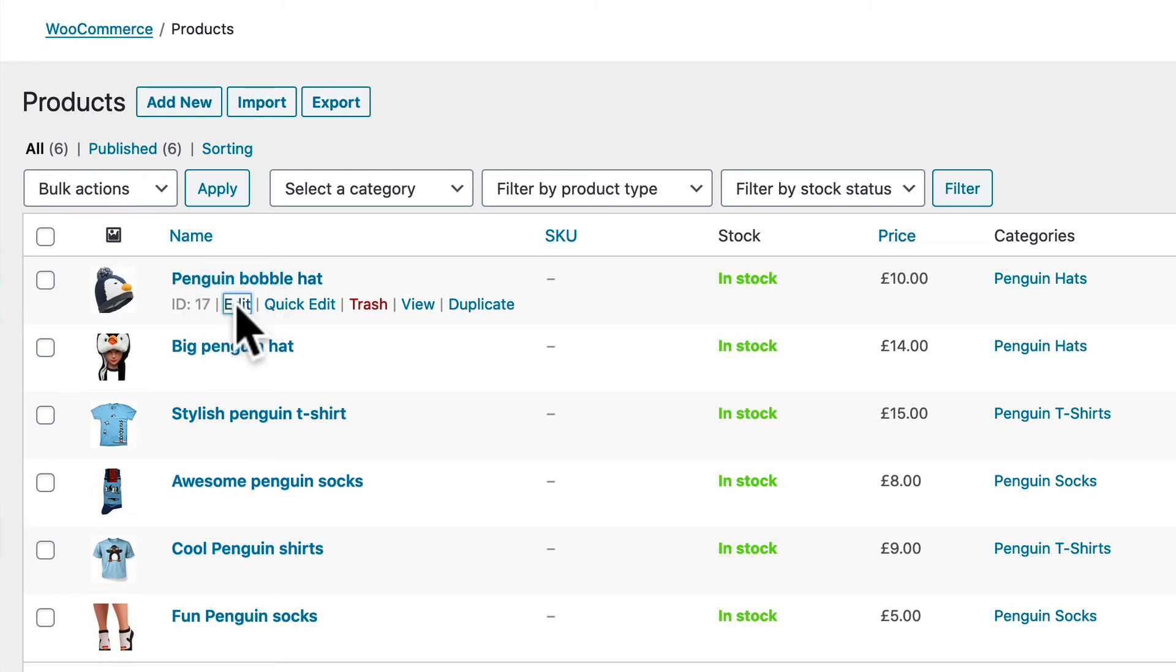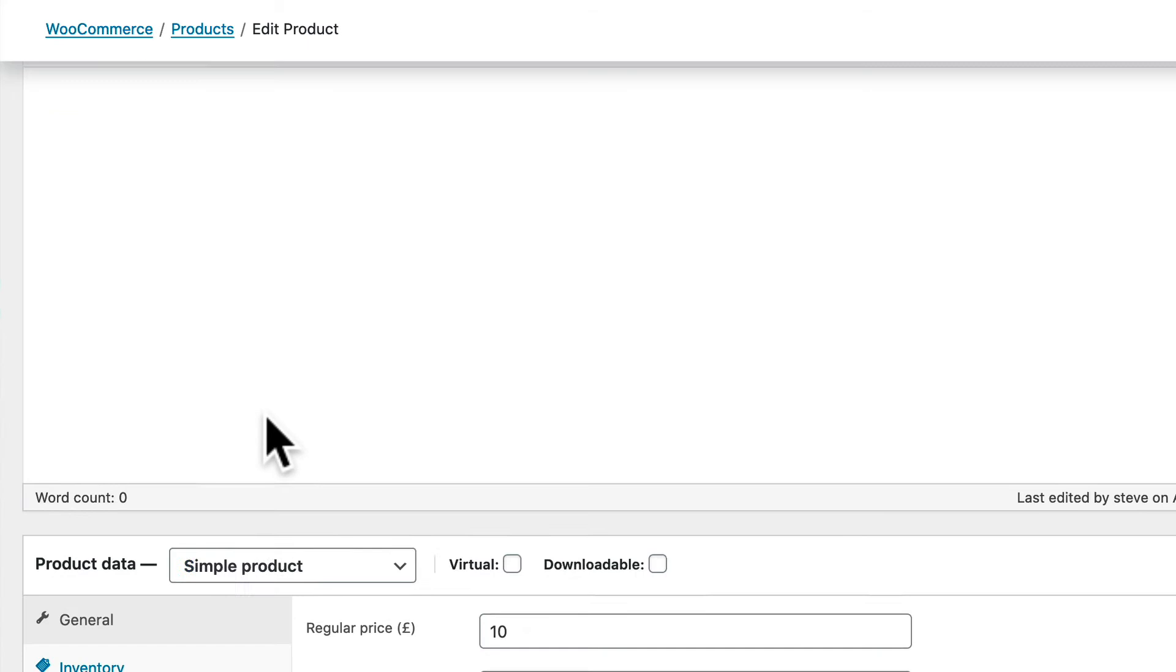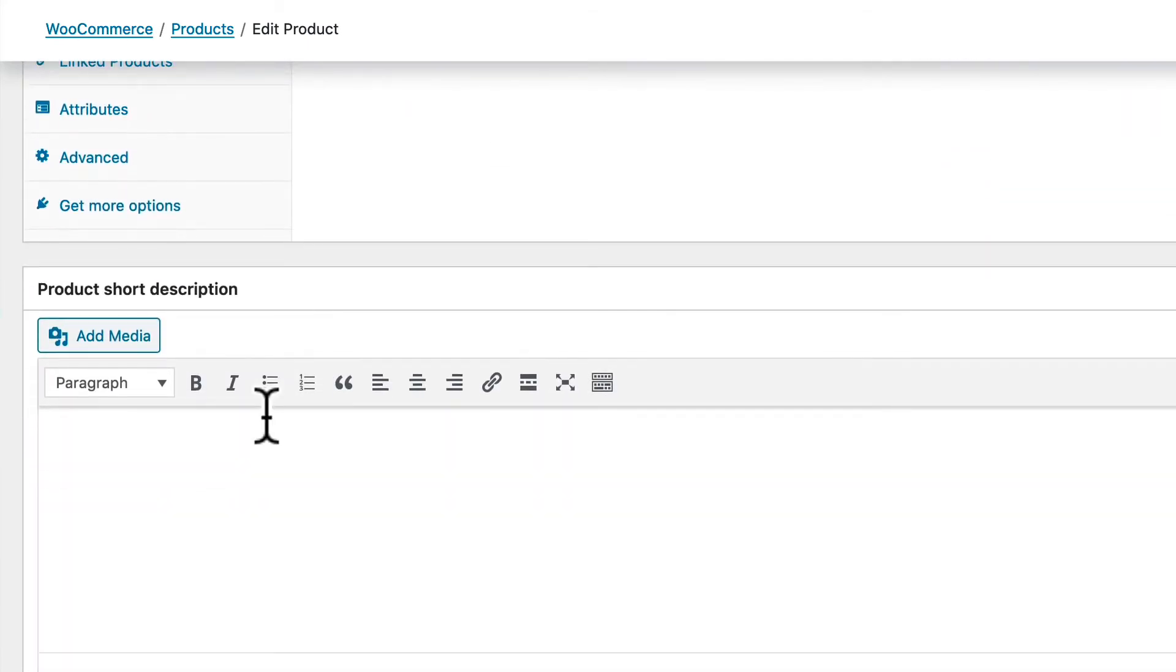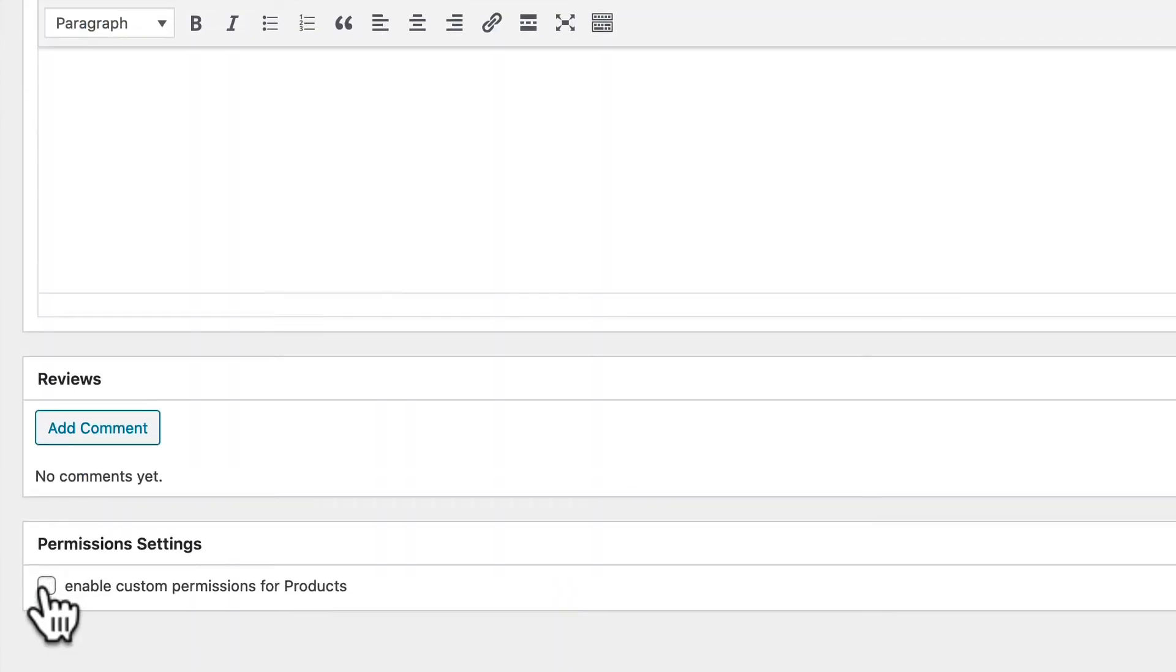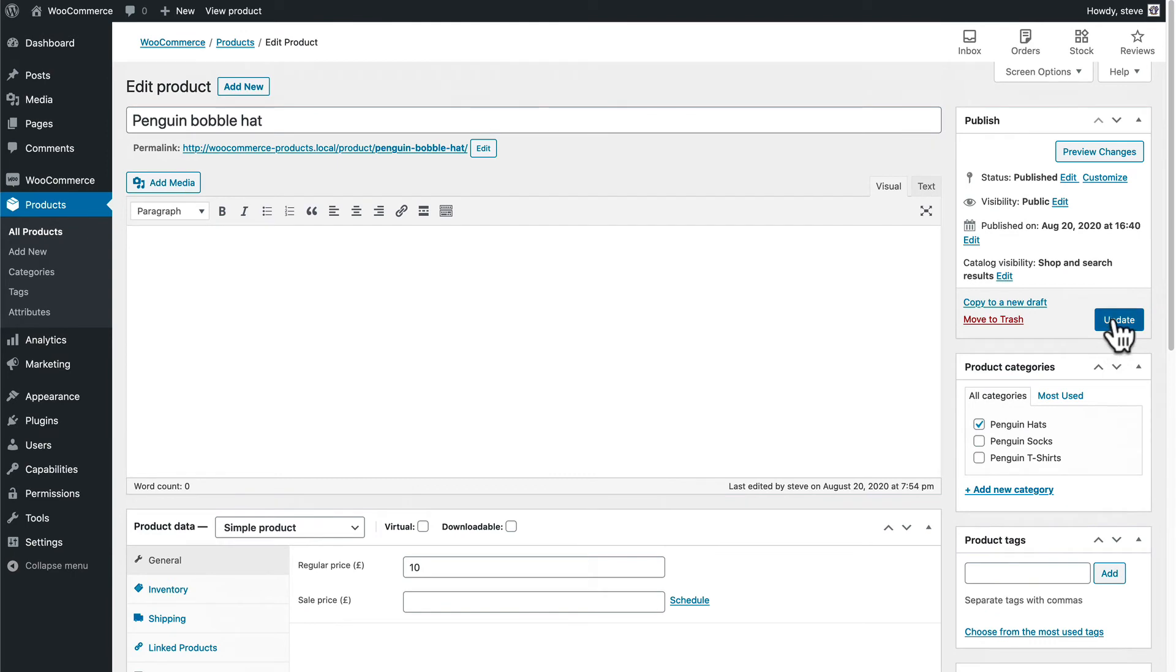I'm going to click on Edit and I'm going to scroll down and at the bottom there's a new box that says Enable Custom Permissions for Products. I'm going to check that box and click Update.